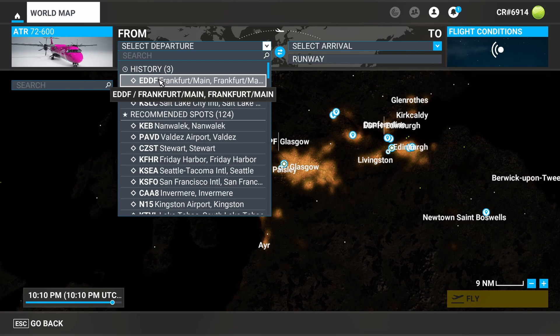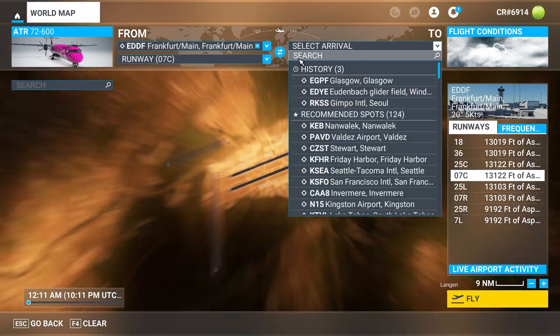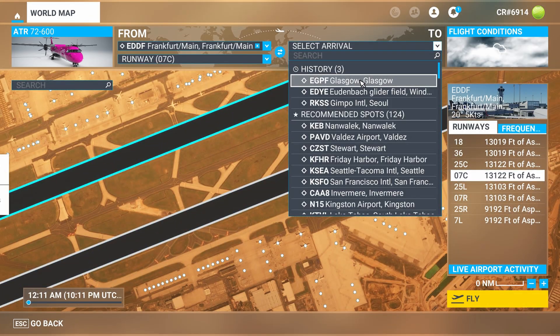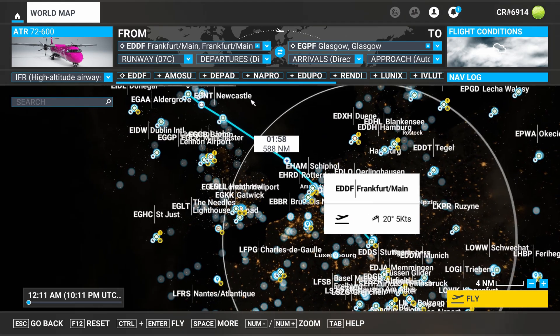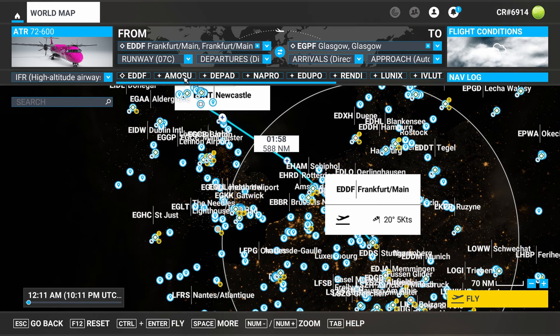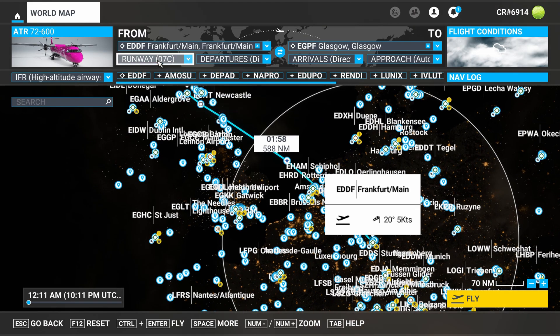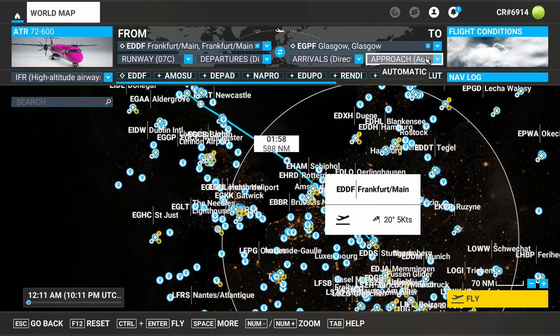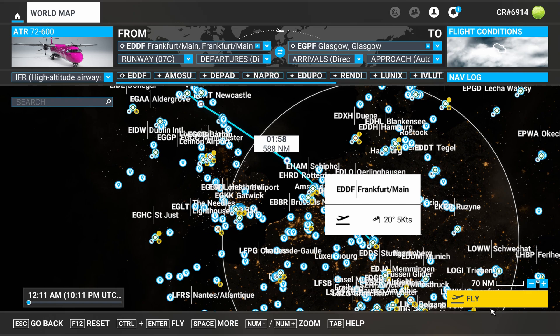I'm just going to do a quick flight from Frankfurt to Glasgow — this is a flight I did earlier today. We're going to be on runway 7C. I recommend a direct departure, but we could put a departure in if we wanted to, and a direct arrival. You can see all these different waypoints; these are what we're going to add to the flight sim once we get in the game. I'm going to hit Fly at this point.